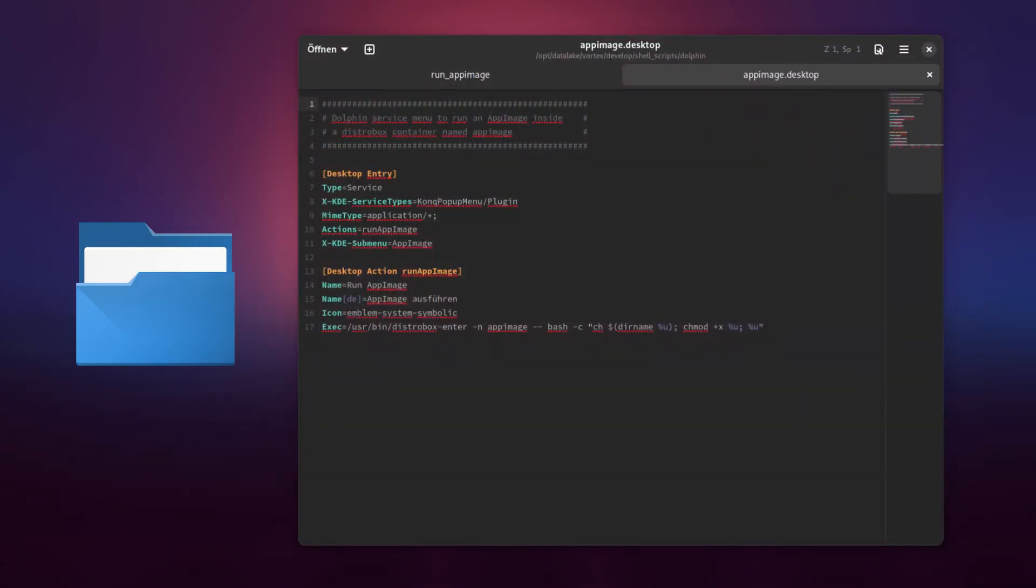No worries, you do not need to type in this either. The desktop file is located on my public GitHub account as well.